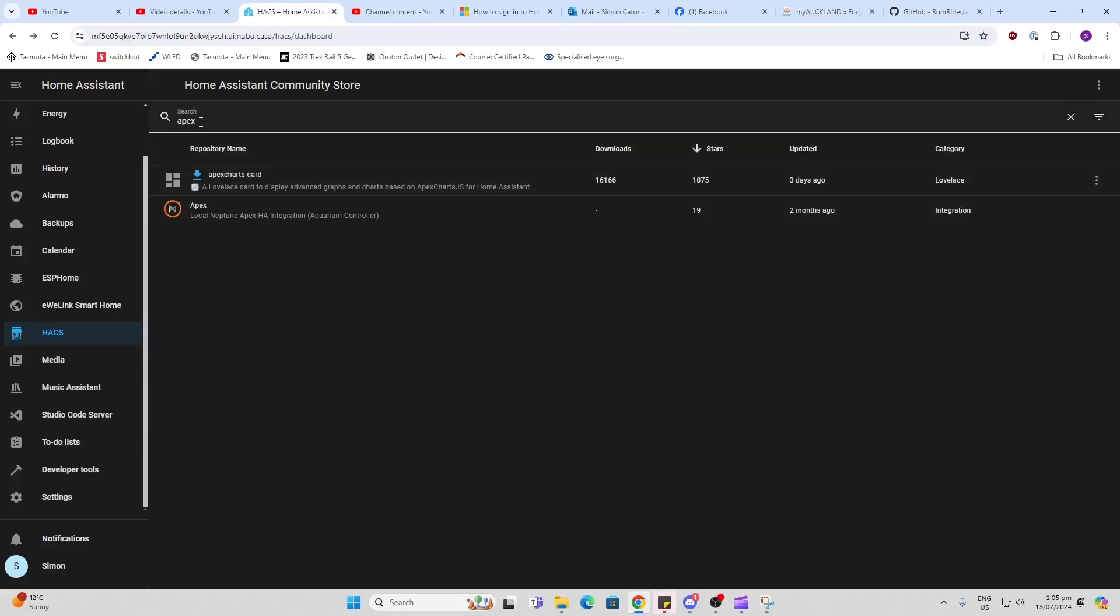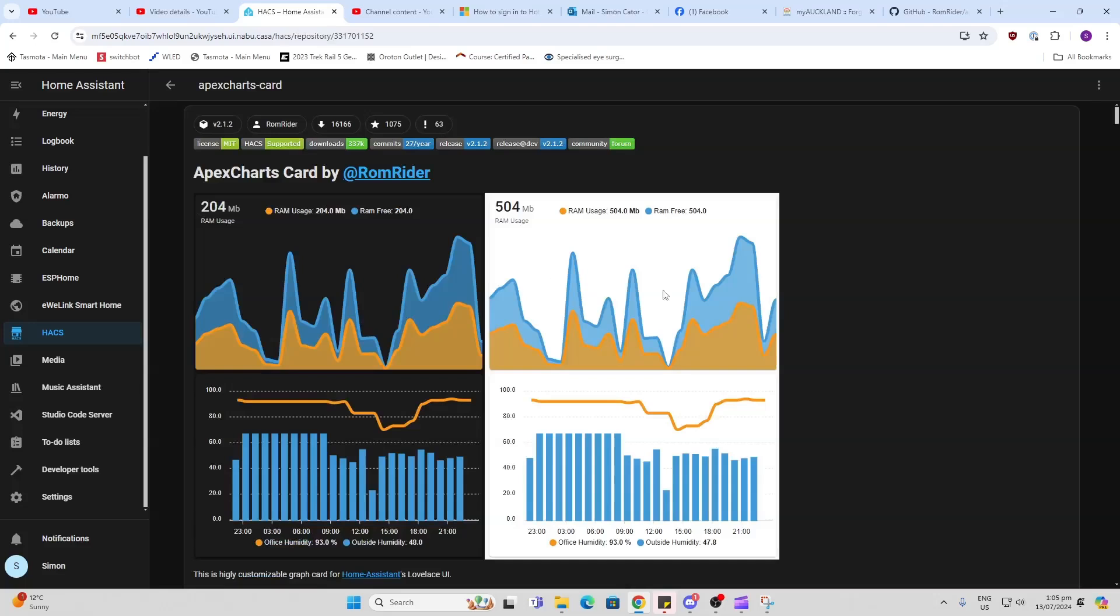You will need Hacks installed. Then go along and search for Apex, and we find it: ApexCharts Card. As you can see, big thanks to RomRider for all these cool graphs. Look at the different colors you can use.